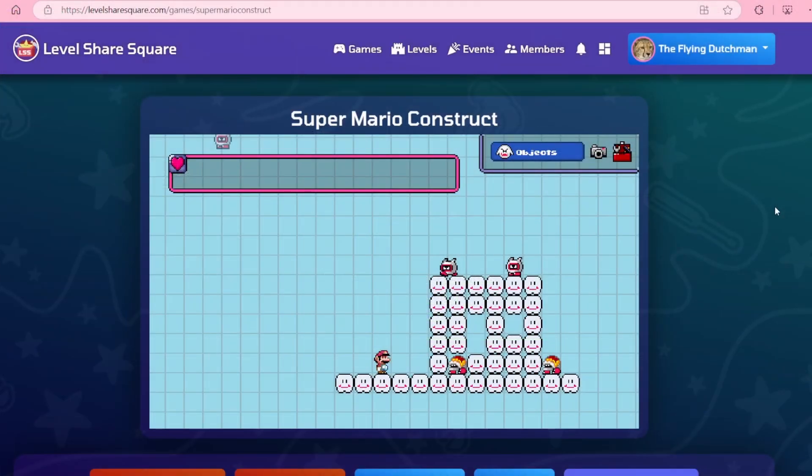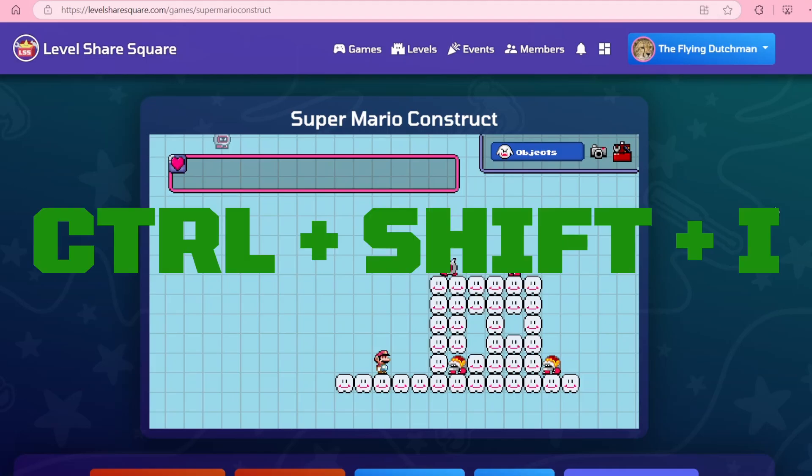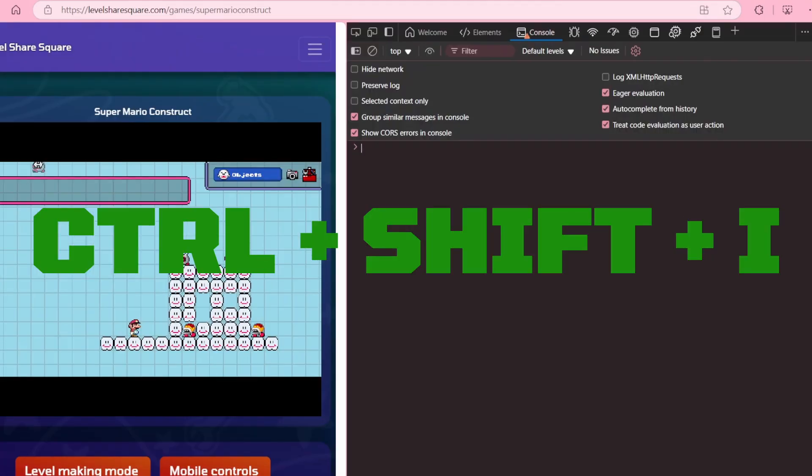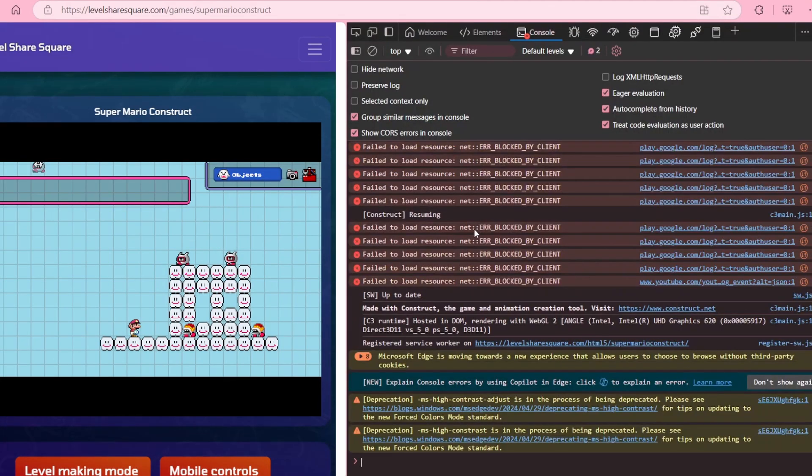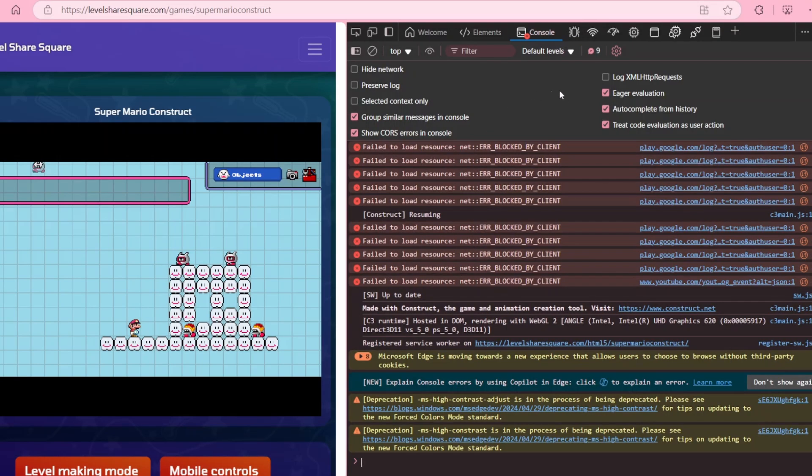In case you got issues making mods load in, press Ctrl plus Shift plus I. This is often needed when first installing this extension.